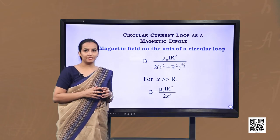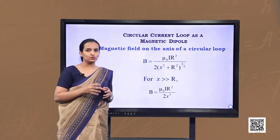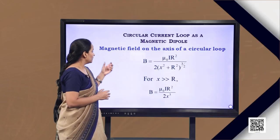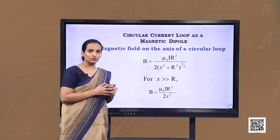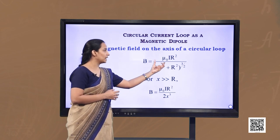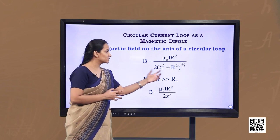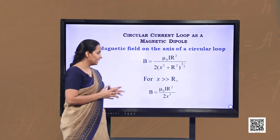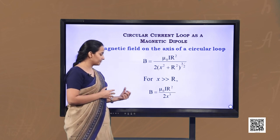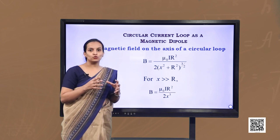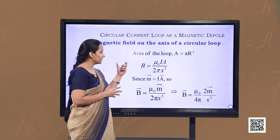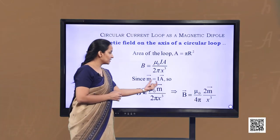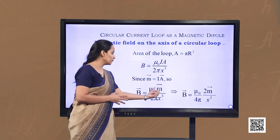We now consider the elementary magnetic element — the current loop — and establish the similarity between the magnetic field at large distances due to a circular current loop and the electric field of an electric dipole. The magnetic field on the axis of a circular loop is given by B = μ₀·i·r² / 2(x² + r²)^(3/2). If x is very large compared to the radius r, we can neglect r and get B = μ₀·i·r² / 2x², which on multiplying and dividing by π gives B in terms of area A.